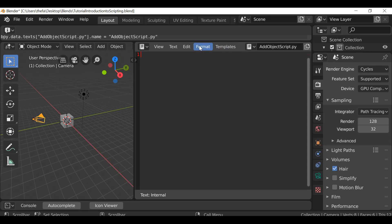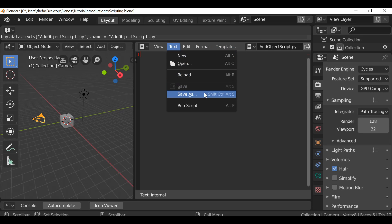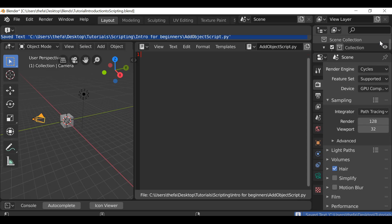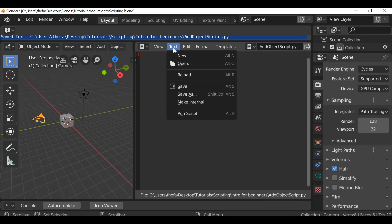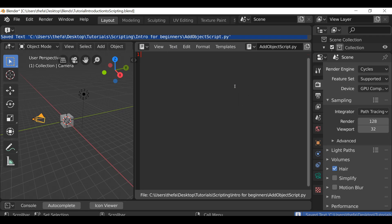Let's go ahead and save it - go to Text and then Save As, then navigate to a folder where you want to save this script and go ahead and Save As. Now any time we write some code we need to make sure we go to Text and then Save, or you can press Alt+S to save it.